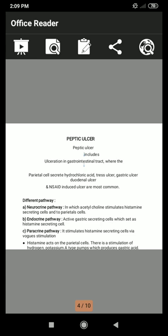Duodenal ulcer refers to a sore that develops on the lining of the esophagus, stomach, or small intestine. NSAIDs — non-steroidal anti-inflammatory drugs — are a class of drugs that reduce pain, decrease fever, prevent blood clots, and decrease inflammation. Gastric ulcer occurs at the junction of different epithelial cells and also due to the breakdown of the mucosal barrier to back-diffusion of acid, leading to hyperchloric acid secretion.